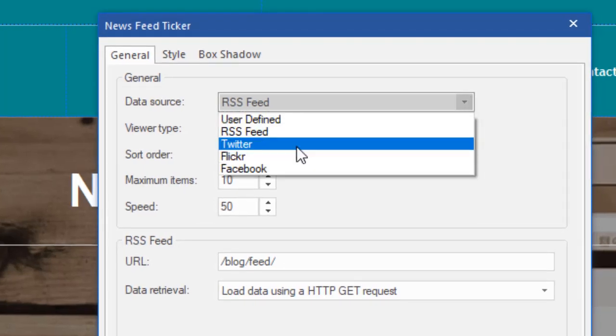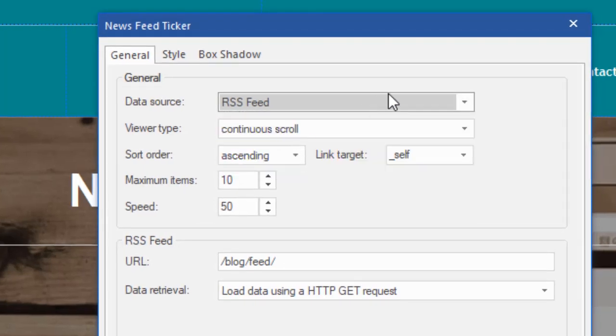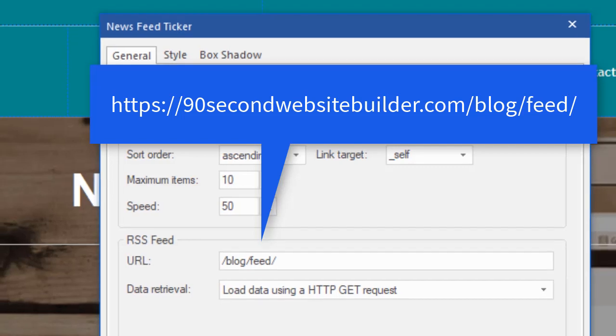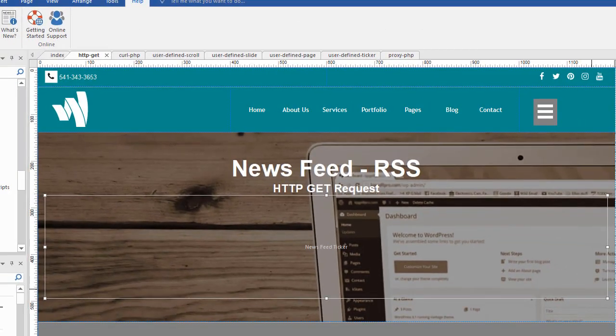If we double click on this object and see how I have it configured, you can see it's an RSS feed as opposed to a social media feed or user defined. And the type of RSS feed I'm using here is the HTTP get request because this is a feed that gets information from my blog to another page on my website. So this page will be stored on 90secondwebsitebuilder.com and it's going to go get the feed from the 90secondwebsitebuilder.com blog. And the address to that, since it's local, I don't need the whole URL in here. I just need to know the path blog feed. Again, we'll take a look at it here in a second.